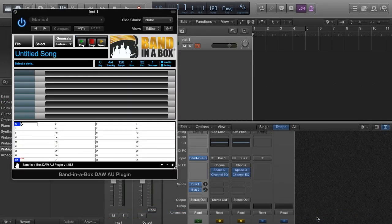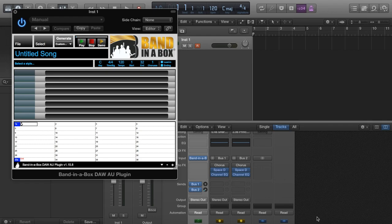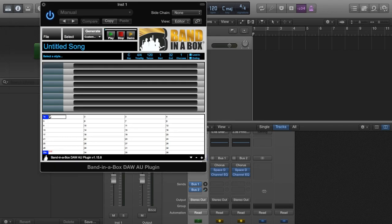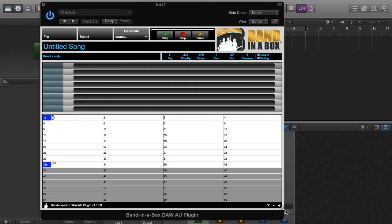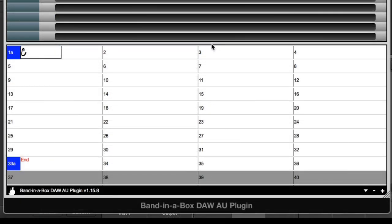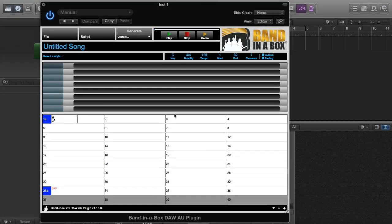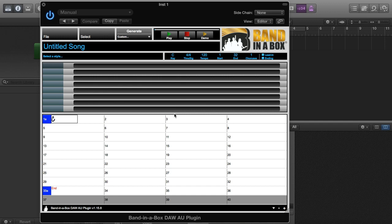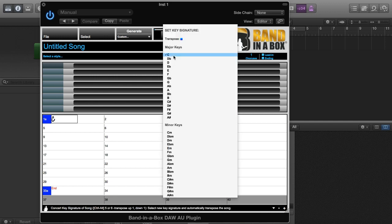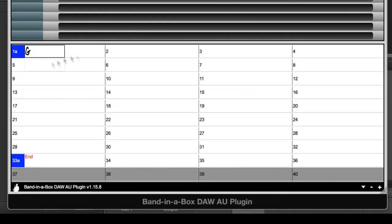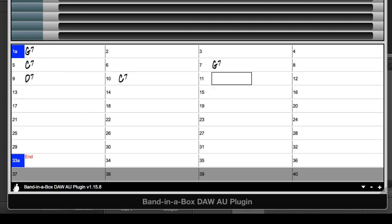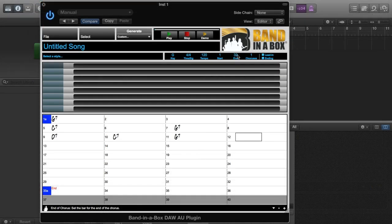This is the Band in a Box plugin. I'll make it a little bigger so it's easy to read. Here we have a blank chord chart. In order to get our tracks, we need to pick a style and enter some chords. I'll enter a chord progression first. I'll do it in the key of G, and I'll enter a basic major blues chord progression that is 12 bars long. I think that's good.